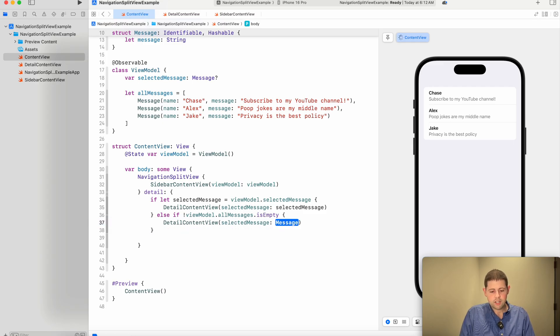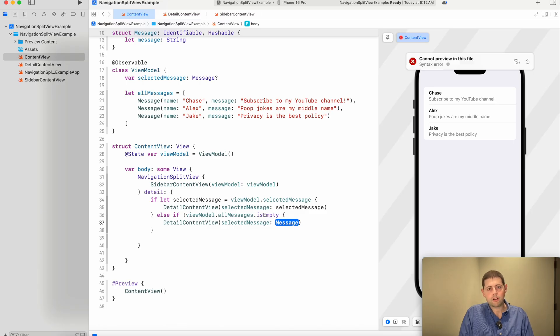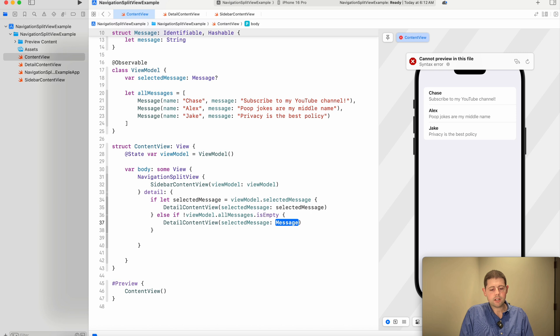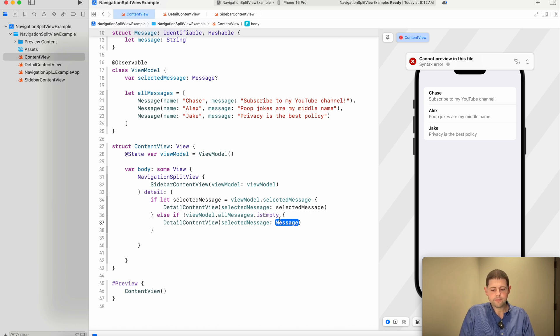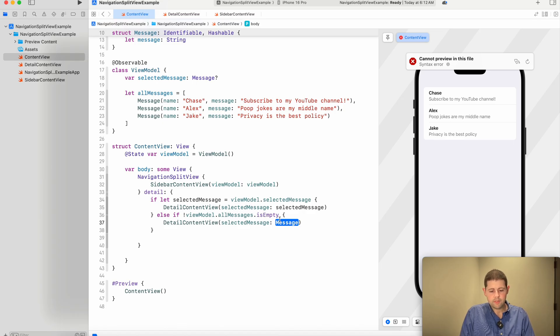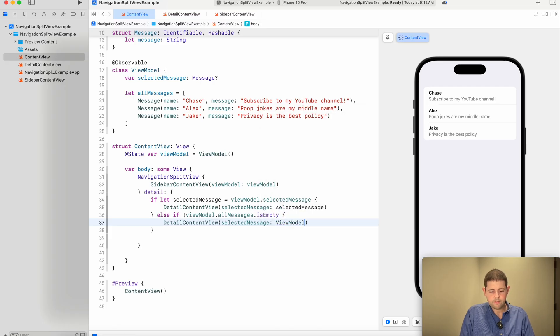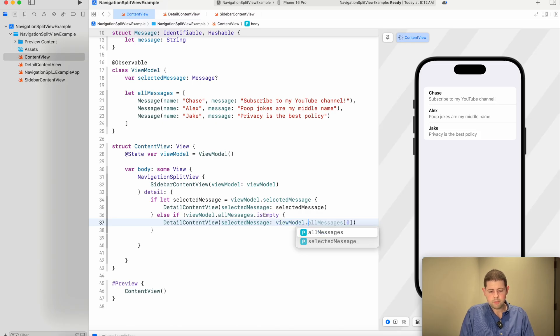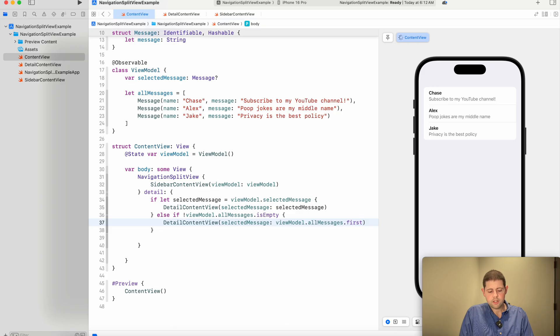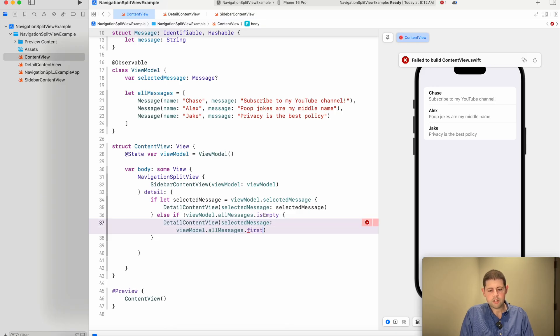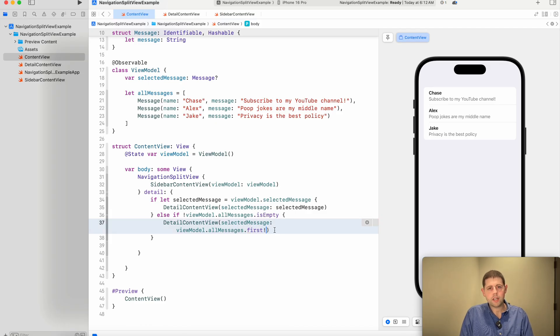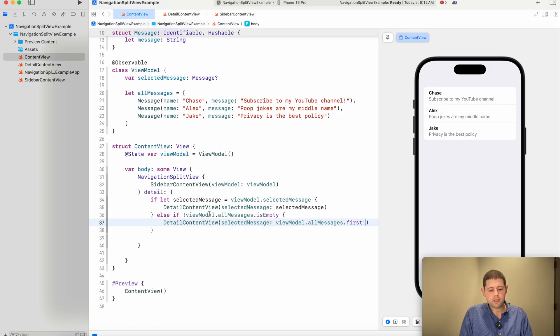And so, because this is saying if all messages are empty, and this exclamation point here says not. So if all messages are not empty, then we know we have at least one. And we can go ahead and say detail content view. And we'll just, by default, we'll choose our first message as the selected message temporarily until a user has actually picked a message. And so we will come in here and we will say that this is our view model dot all messages dot first.